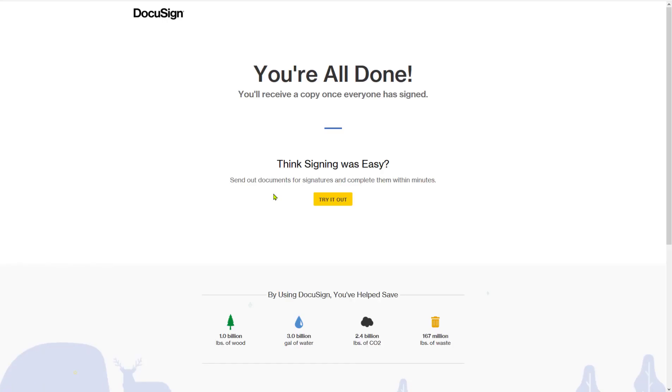Now I can sign and complete the process.